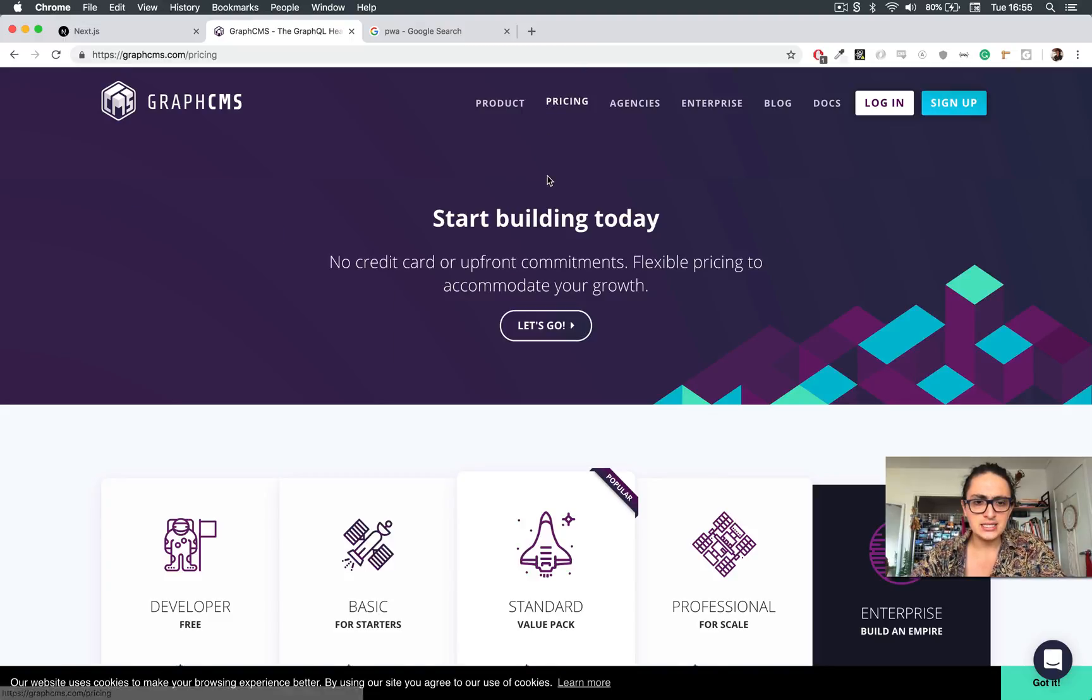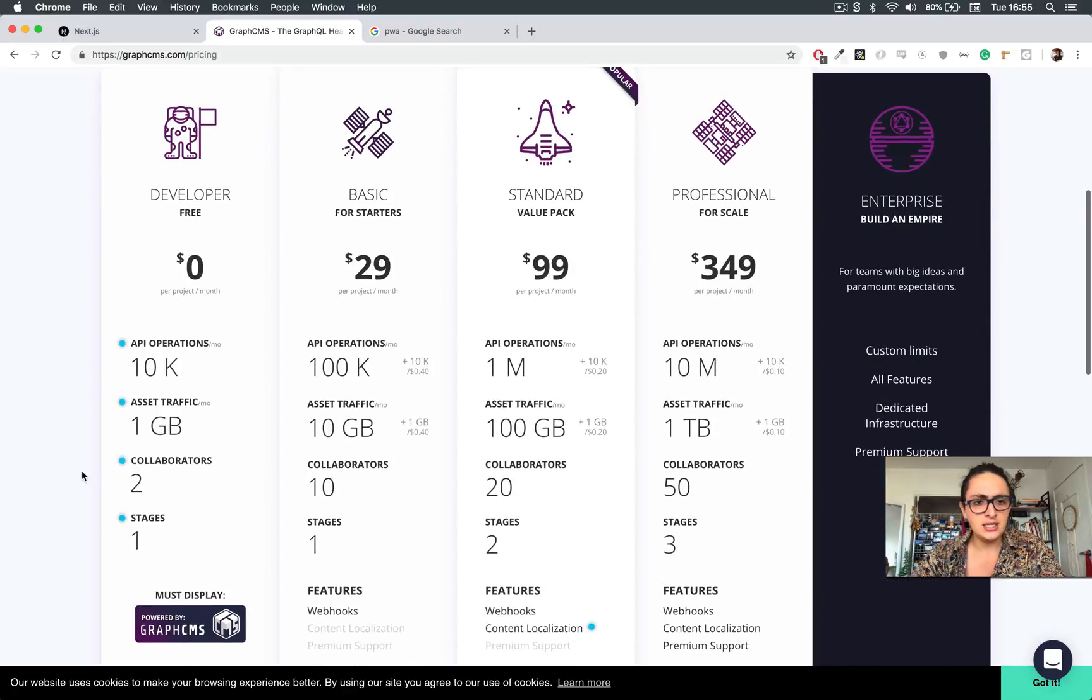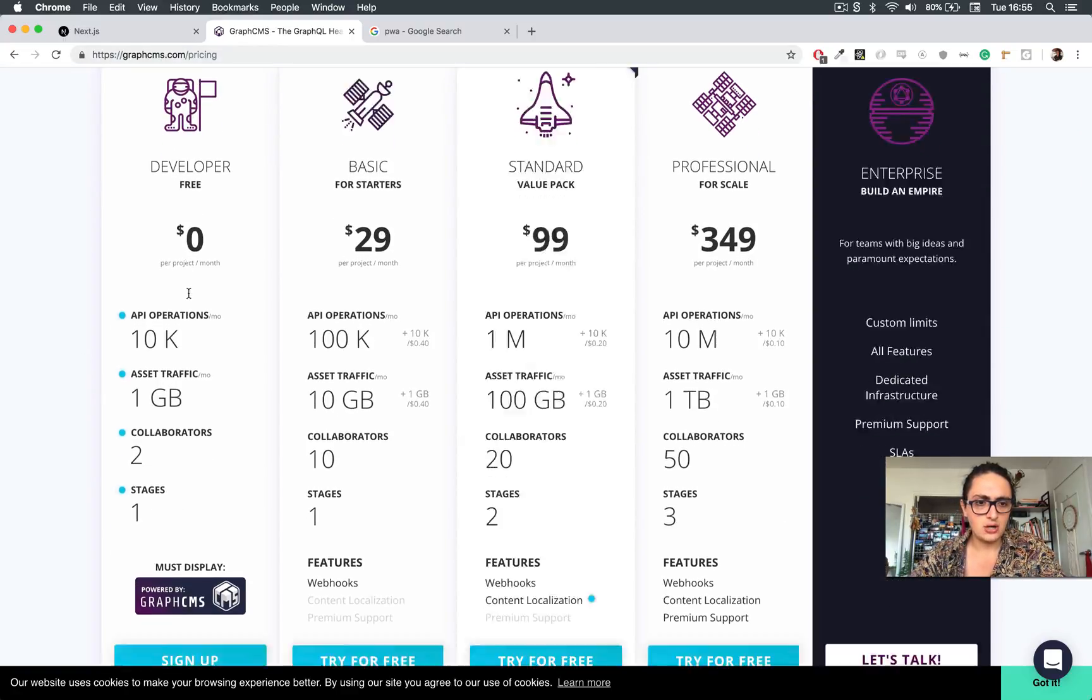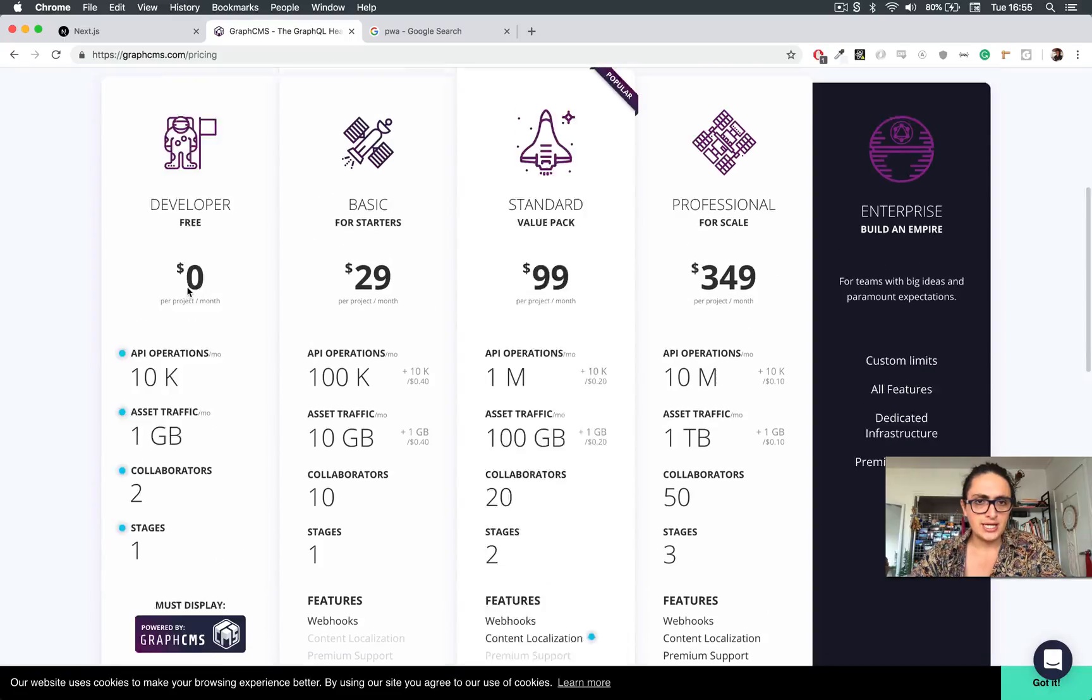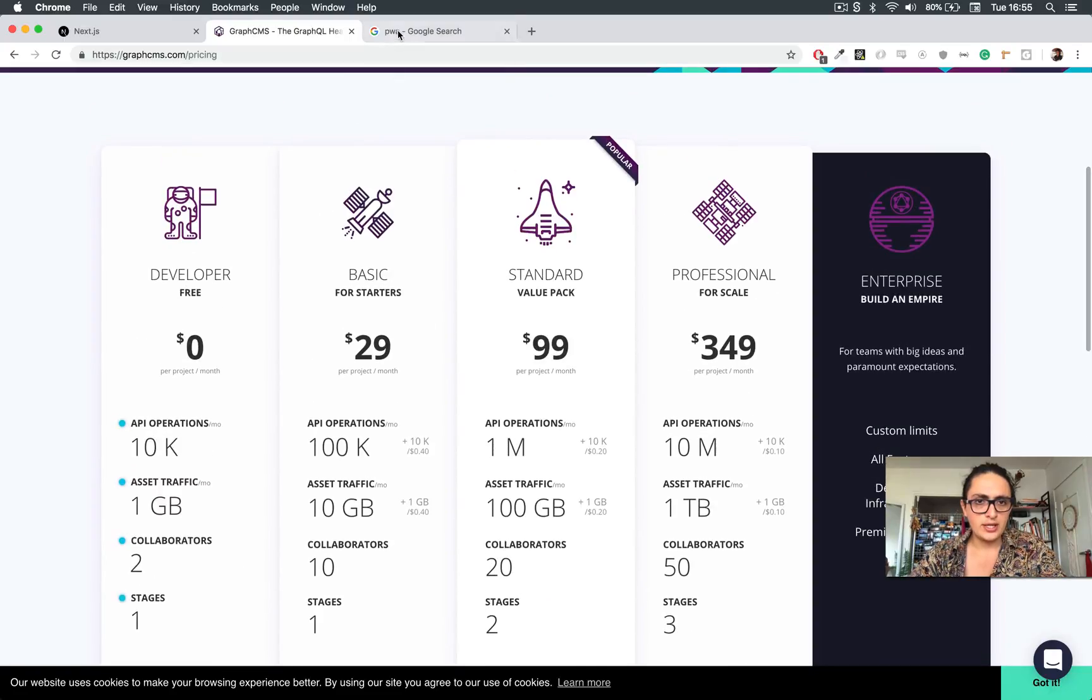They have a pretty nice free account, so go ahead and create one of them here in graphcms.com so you can start right away.